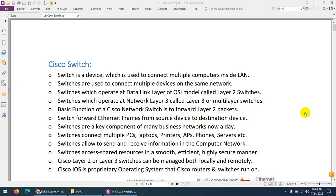Today we are going to discuss Cisco switches. Yesterday we discussed Cisco routers. A Cisco switch is a network device which connects multiple computers inside a LAN, and we also use switches in data centers for multiple device connectivity in the same network.